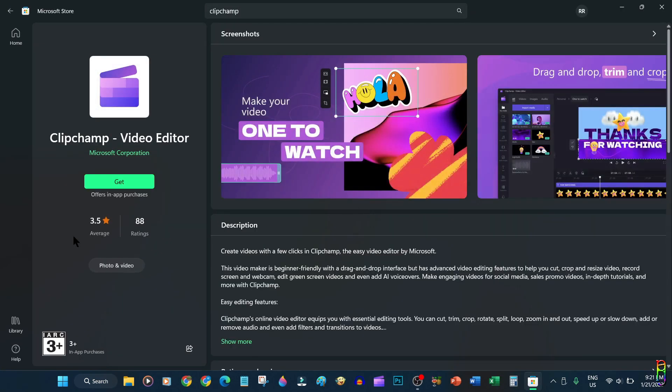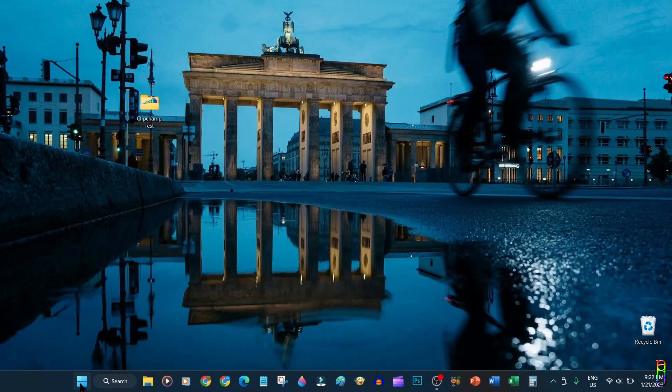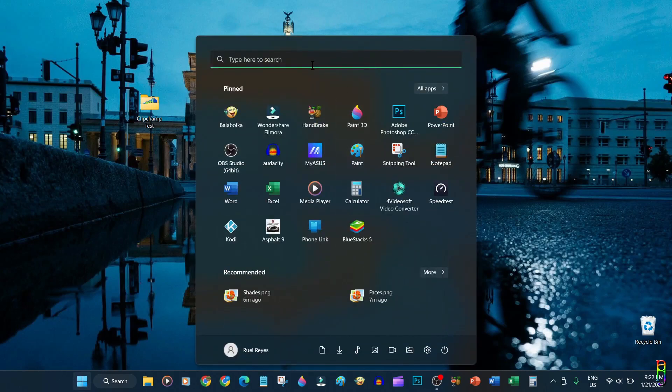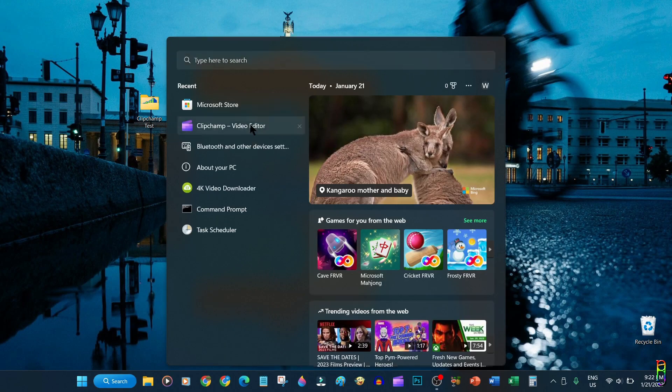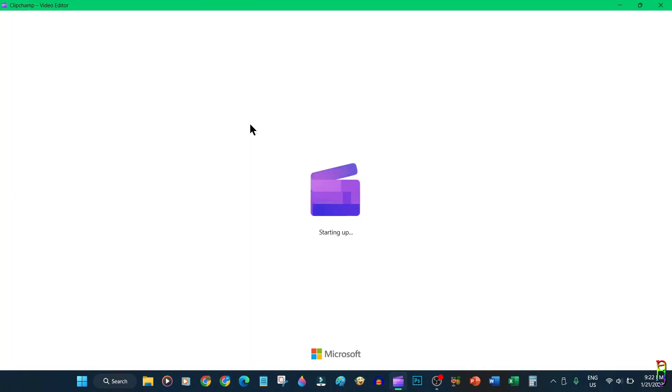Yes, Clipchamp is free even though it has all the features of a high-end video editor and maybe even more. It is really free. Let me open Clipchamp here so we can get started.